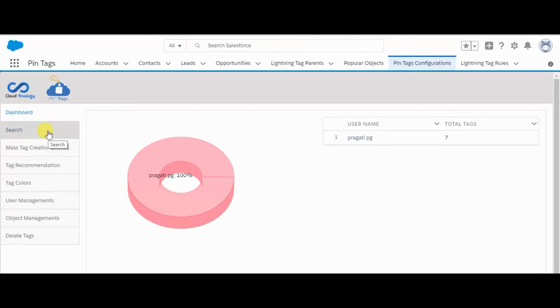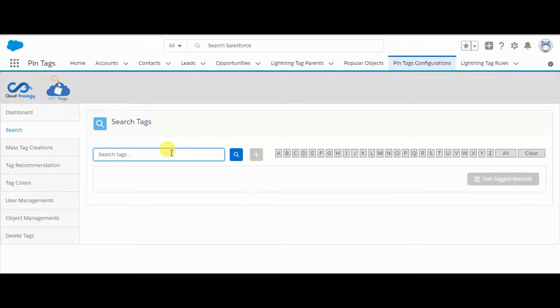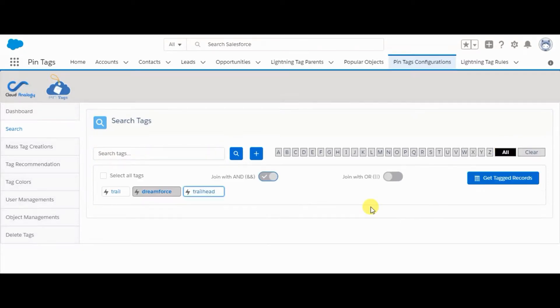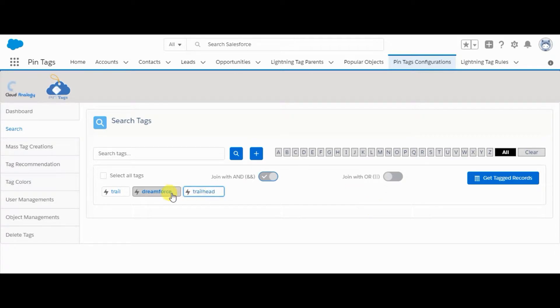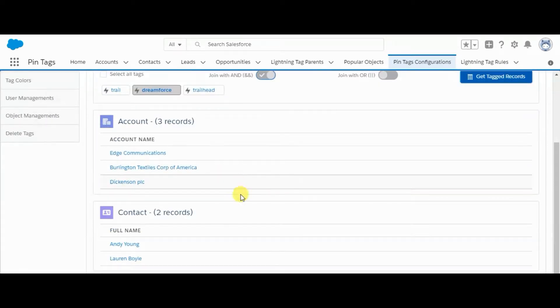Now let's move to the search tab. Here we can search the tags by entering the name of tags, or by clicking on the alphabets, or if you want to see all the tags you can simply click here. We can also get the list of records that have a tag. For example, Dreamforce. Click on this button, and all the records having the Dreamforce tag will appear here.